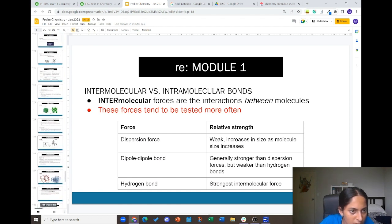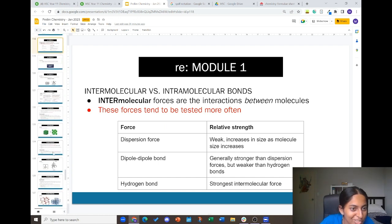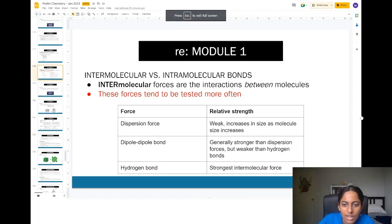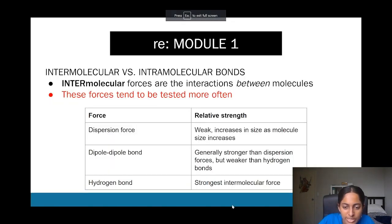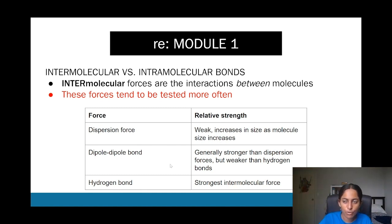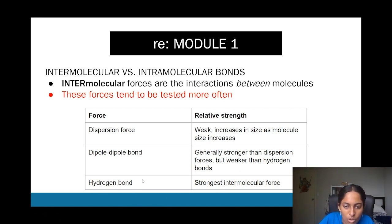Hydrogen bonds are the strongest intermolecular force and occur only between a hydrogen atom and an oxygen, fluorine, or nitrogen atom — make sure to note that down. Dipole-dipole bonds only occur in polar compounds, and hydrogen bonds also only occur in polar compounds.